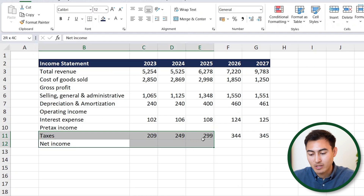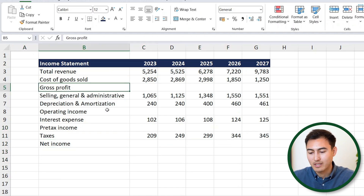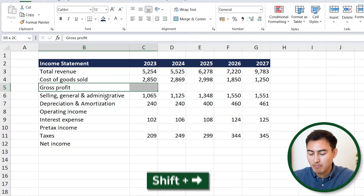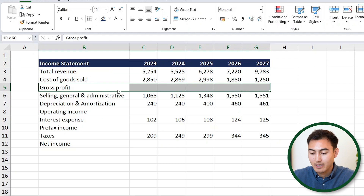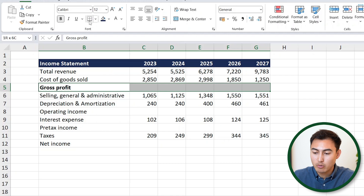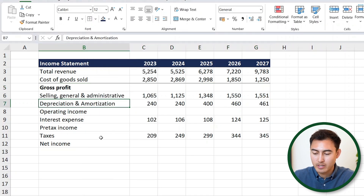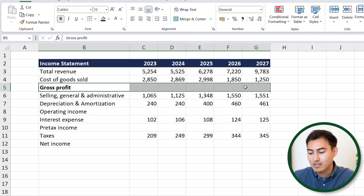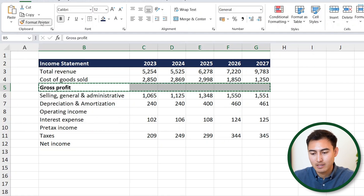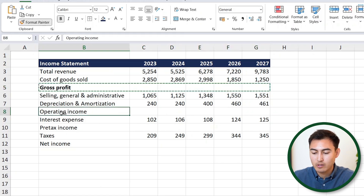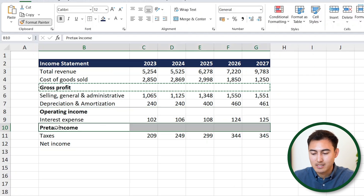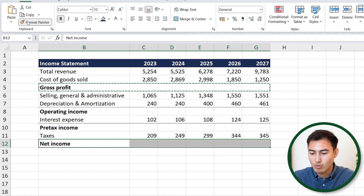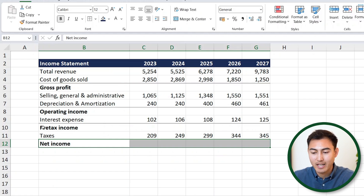Now for the totals like net income and gross profit, it would be nice to make those stand out by bolding them. Select the first one with Shift Right Arrow all the way to the end, then hit Control B to bold. We can also add borders using the dropdown — let's go for a top border. Then use the Format Painter tool — double click it — to copy that same format across operating income, pre-tax income, and net income. To deselect, click it again or hit Escape.